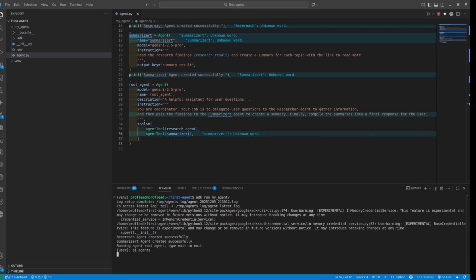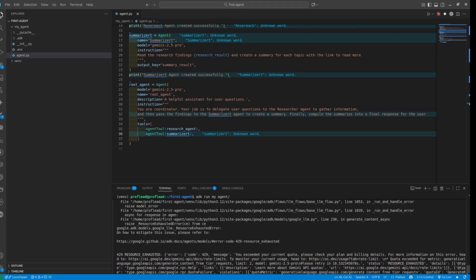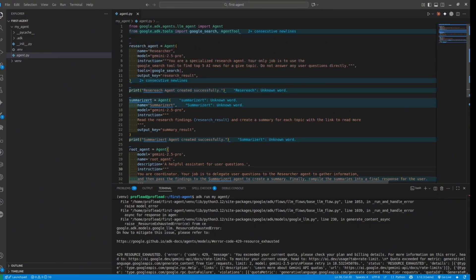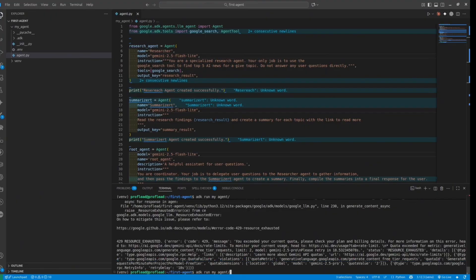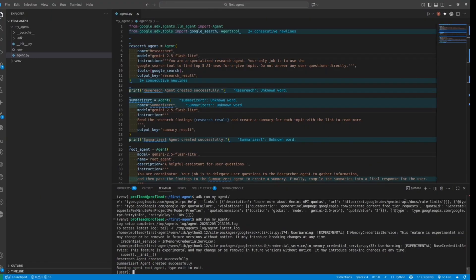I got an error because I exceeded the free limit for this specific model. Let's downgrade the model to something different — I will change everything to the Flash Lite model. It might not be as good as Gemini 2.5 Pro, but it will be more than enough for this example. I've changed the models — let's run the agent again.